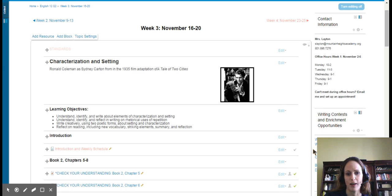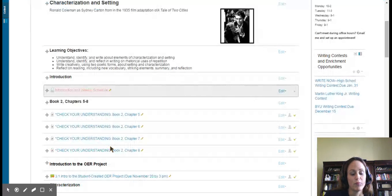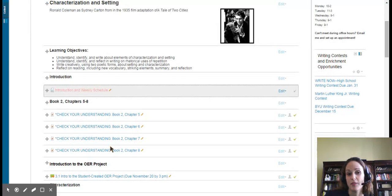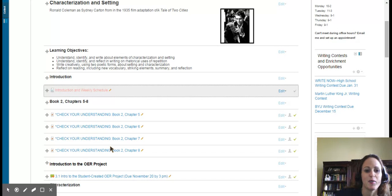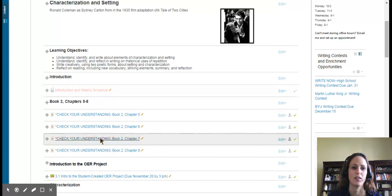This week we're going to be reading A Tale of Two Cities, book two, chapters five through eight. You'll check your understanding quizzes. I hope those are helpful to you.